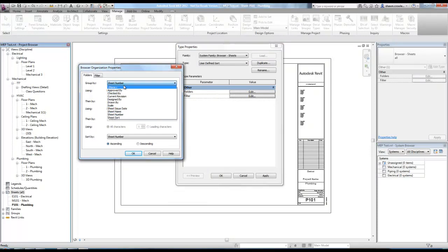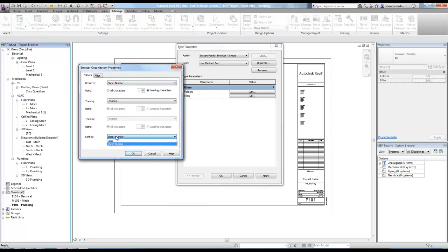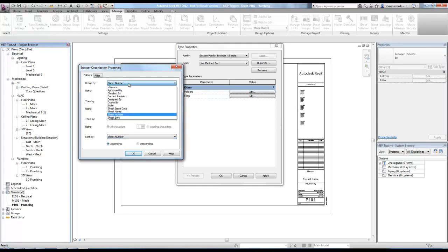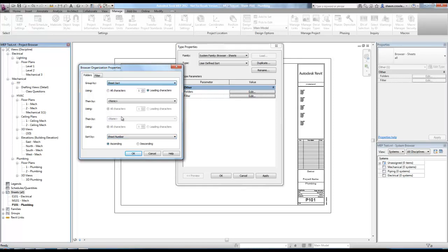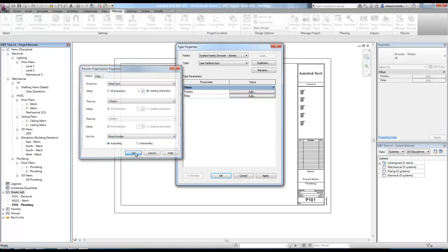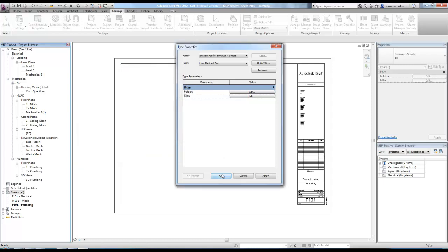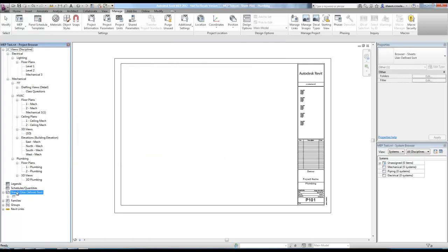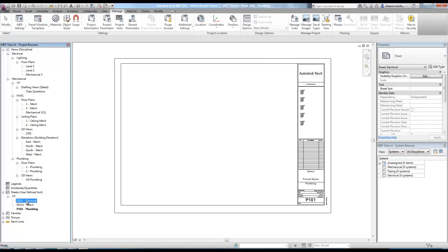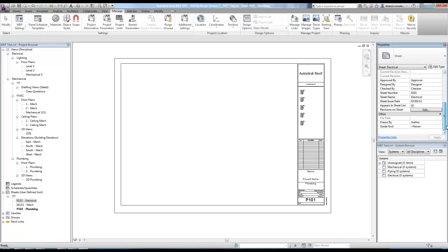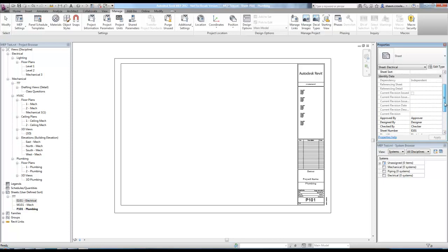So now when I come under sheets on type properties and I'm going to edit. Can't do it to all I got to go to. We can just choose one sheet prefix, we're going to duplicate it. It's called user defined sort. And now I can edit the grouping.